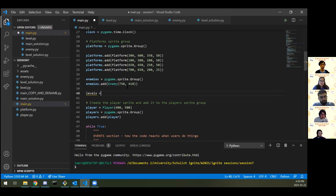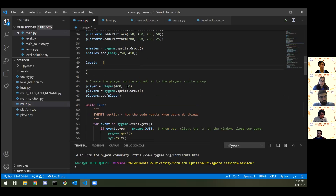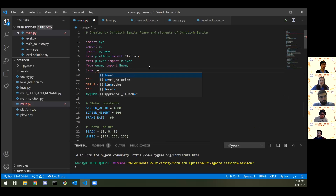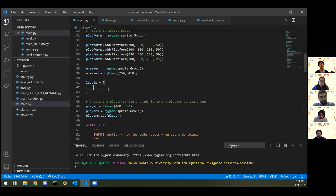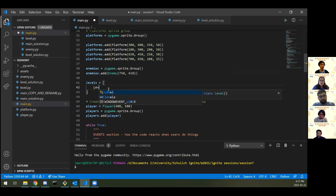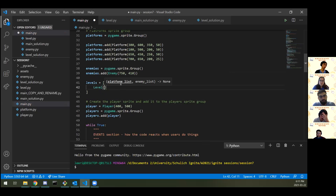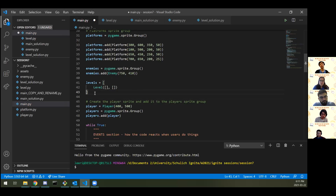Inside my levels list, I'm going to have one level. I need to import that first — from level import Level. Now I'll create a brand new Level object with capital L. It needs a list of platforms and a list of enemies. Starting with an empty list of platforms and an empty list of enemies — that's a level, but boring. So I'll press enter inside each bracket and create a bunch of platforms on the fly by pasting in platform creation lines separated by commas.